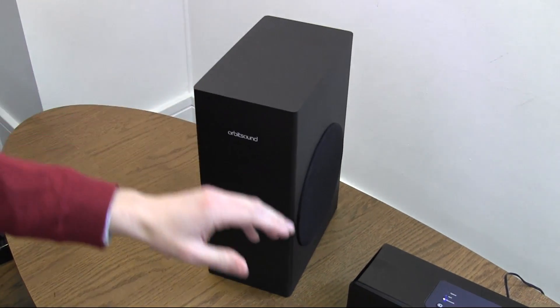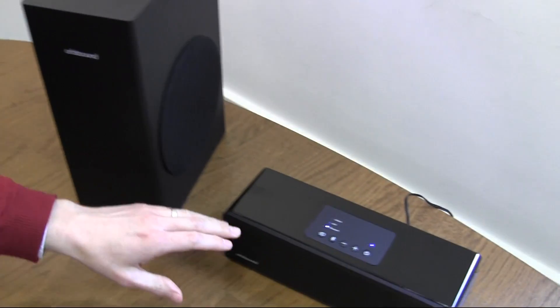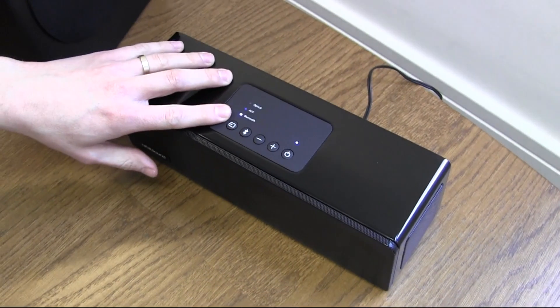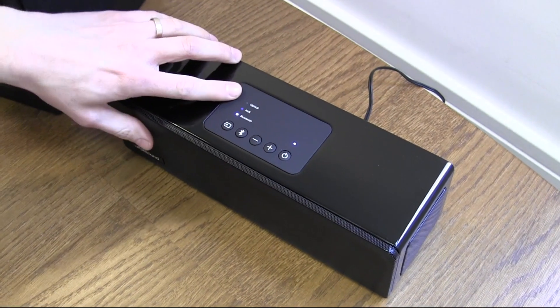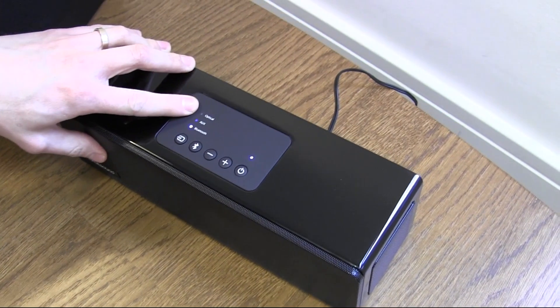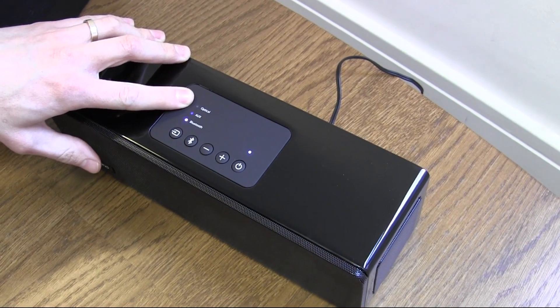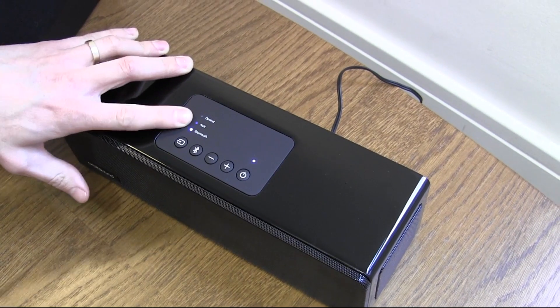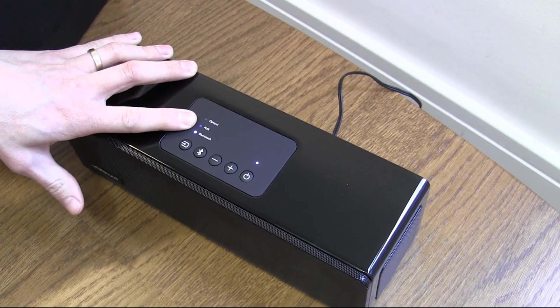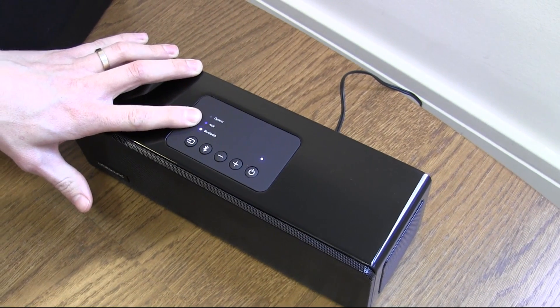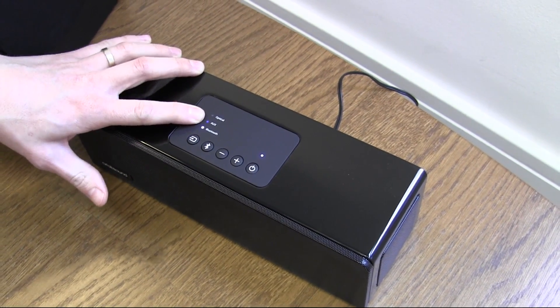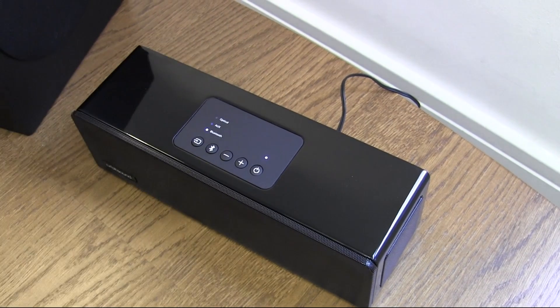The soundbar itself has Bluetooth input. It also has an optical input, which is the one we recommend for use with TV. And it also has two analog inputs which mix. So that's listed as aux there.